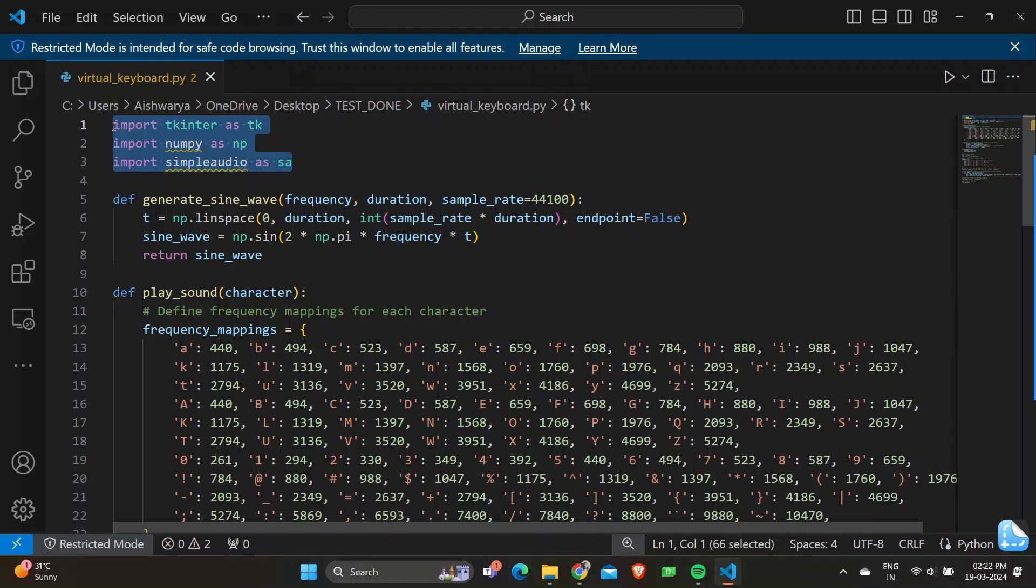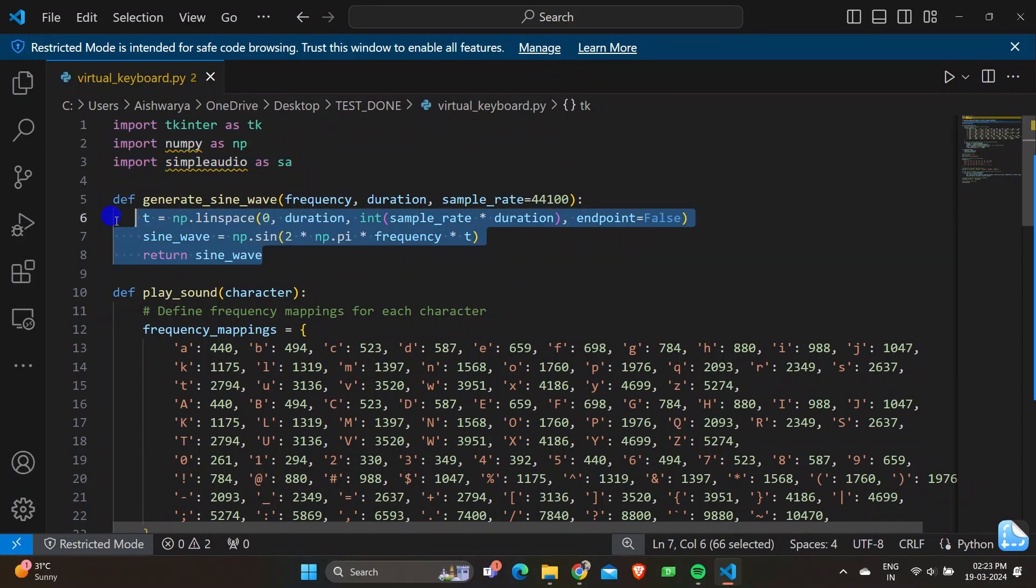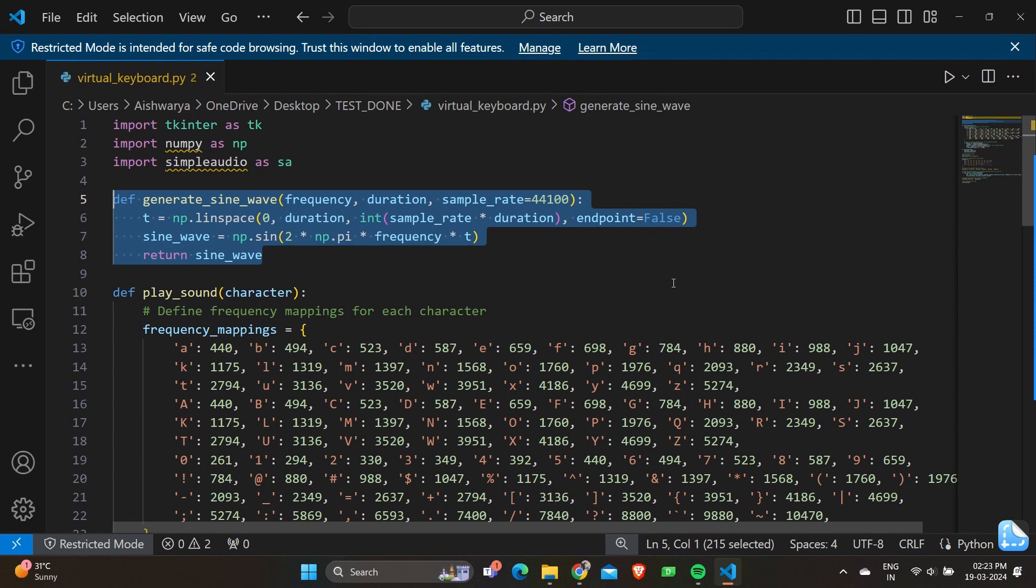Moving on, we have a function defined to generate the sine wave. Firstly, we have def generate_sine_wave frequency, duration, sample_rate. This line defines a function that generates a sine wave signal with the specified frequency, duration, and sample rate.